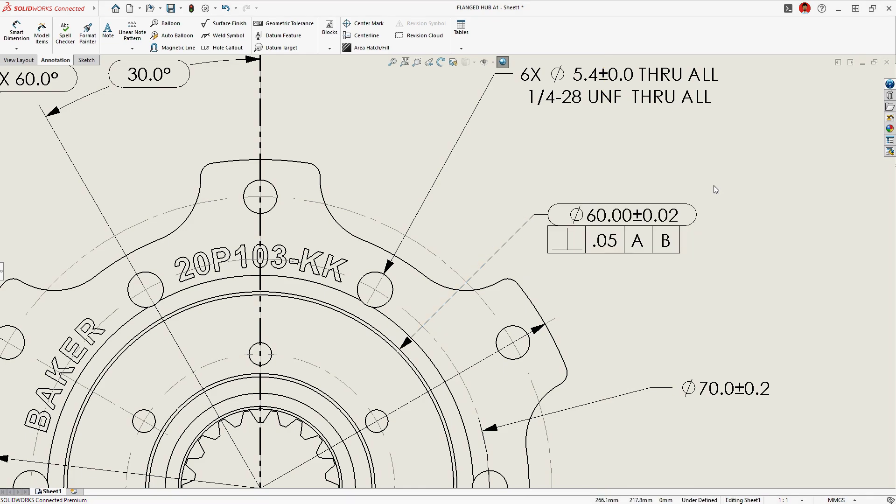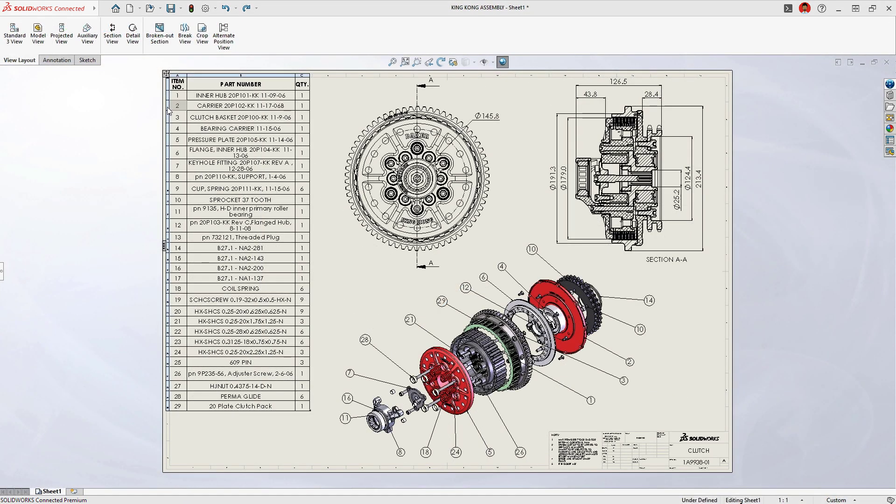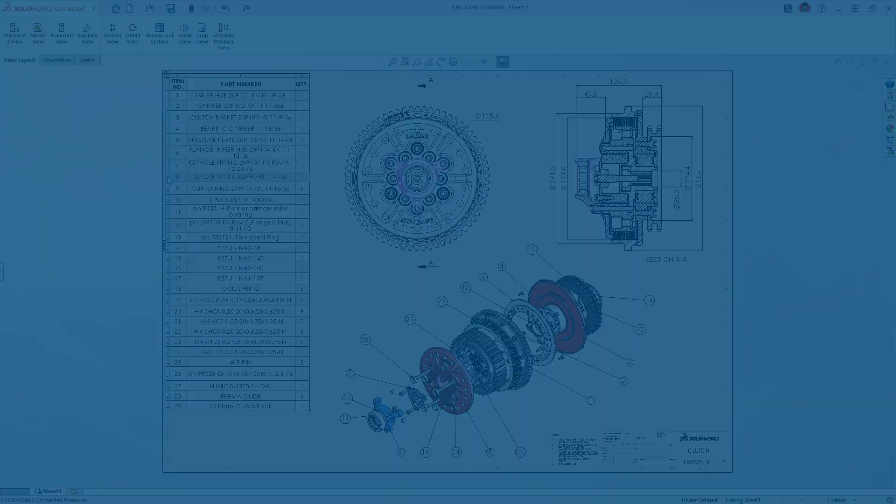Assembly drawings illustrate components in context with prominent exploded views. Automatic bills of materials and item balloons make understanding the design easy for manufacturers and suppliers.